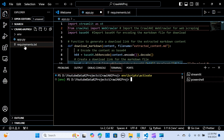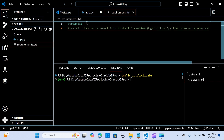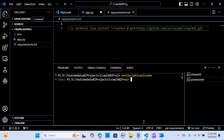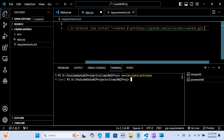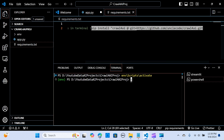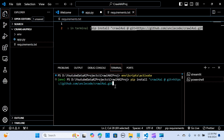Now go to your requirements — we're going to install Streamlit. Run `pip install -r requirements.txt` in your terminal to install Streamlit, and also install Crawl for AI from GitHub by running that pip install command and hitting enter.